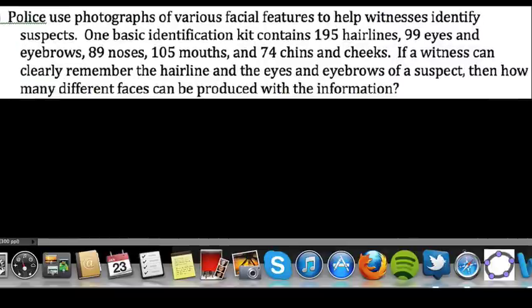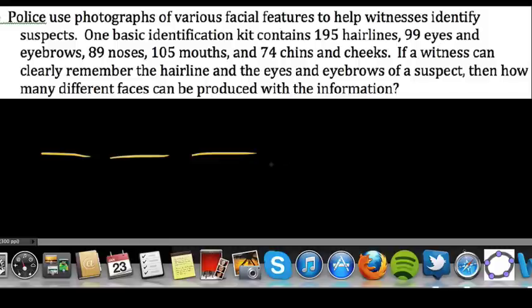Police use photographs of various facial features to help witnesses identify suspects. One basic identification kit includes 195 hairlines, 99 eyes and eyebrows, 89 noses, 105 mouths, and 74 chins and cheeks. If a witness can clearly remember the hairline and the eyes and eyebrows of a suspect, then how many different faces can be produced with that information? A lot of people want to just start throwing together all five events, but we need to read carefully.